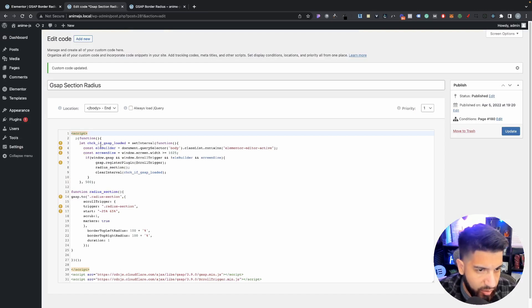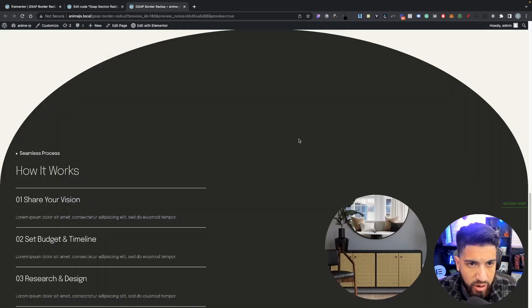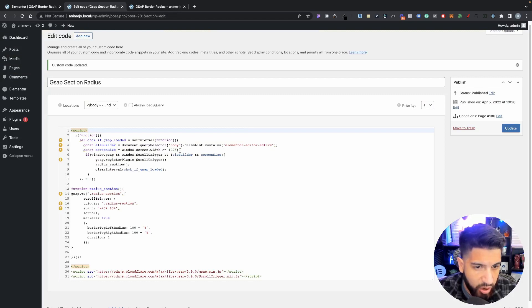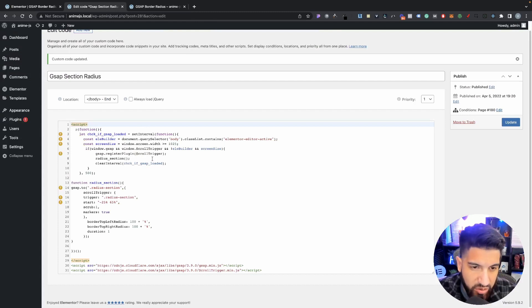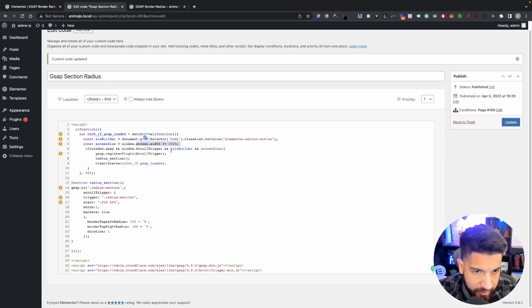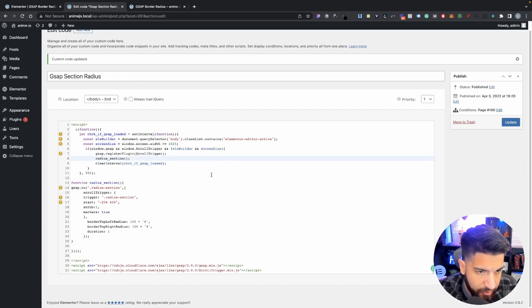Let me go over the code. We have a loader function - we only want our GSAP scroll effect to work on the live site, not in the editor. We also don't want it to show on mobile, so it will only work with anything above or equal to 1025 pixels. On mobile this does not look the best. If you want to remove that restriction and try it on mobile, you would remove those conditions, but I wouldn't recommend it.